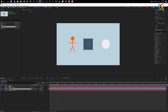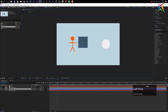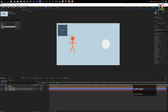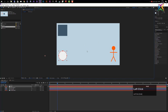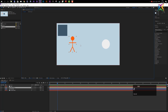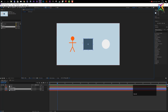Another important function of the selection tool is changing the position of items. Simply left-click and drag to move a layer to a new position. You can do the same with the stick figure and the circle. Press Ctrl+Z to undo movements.